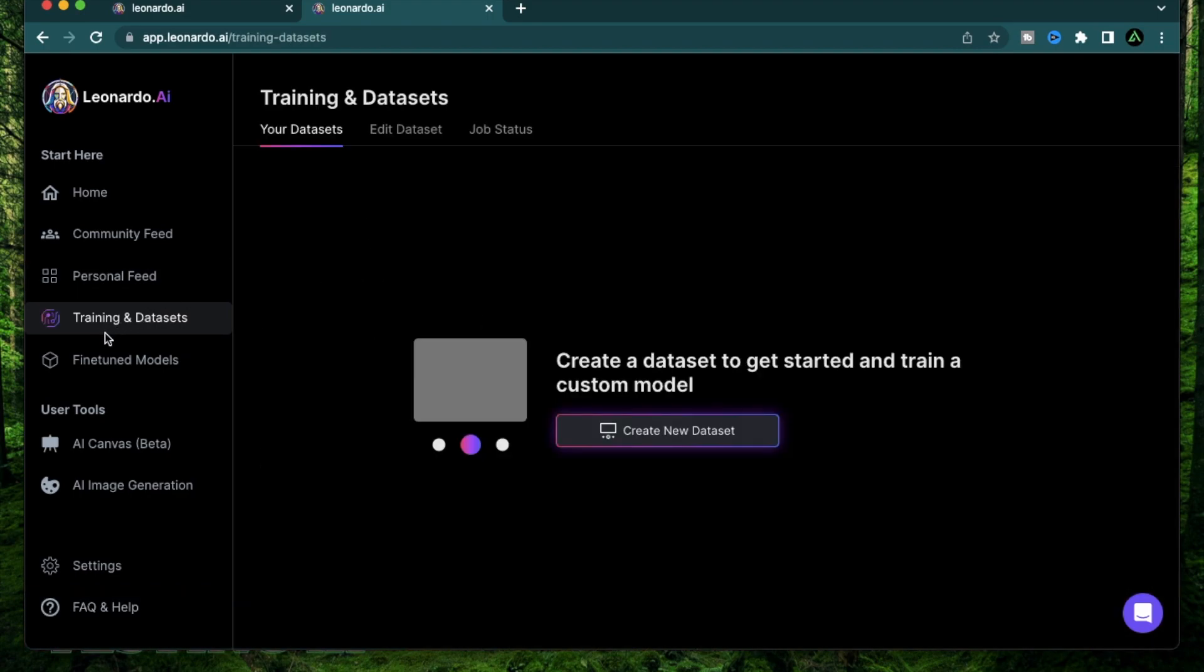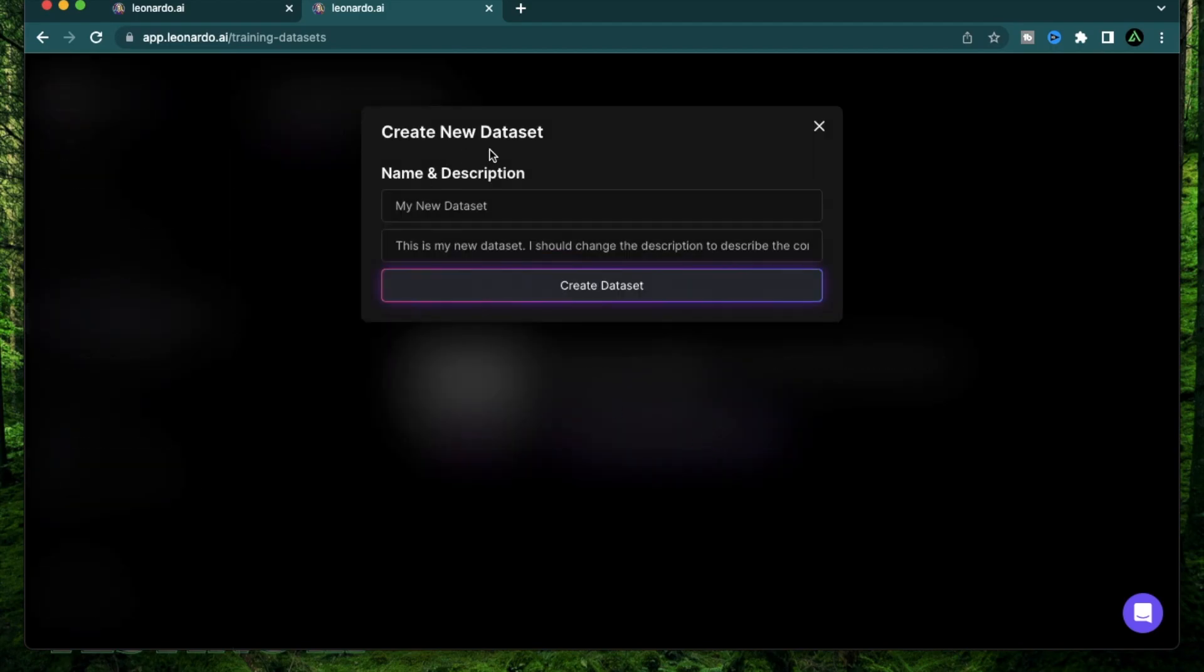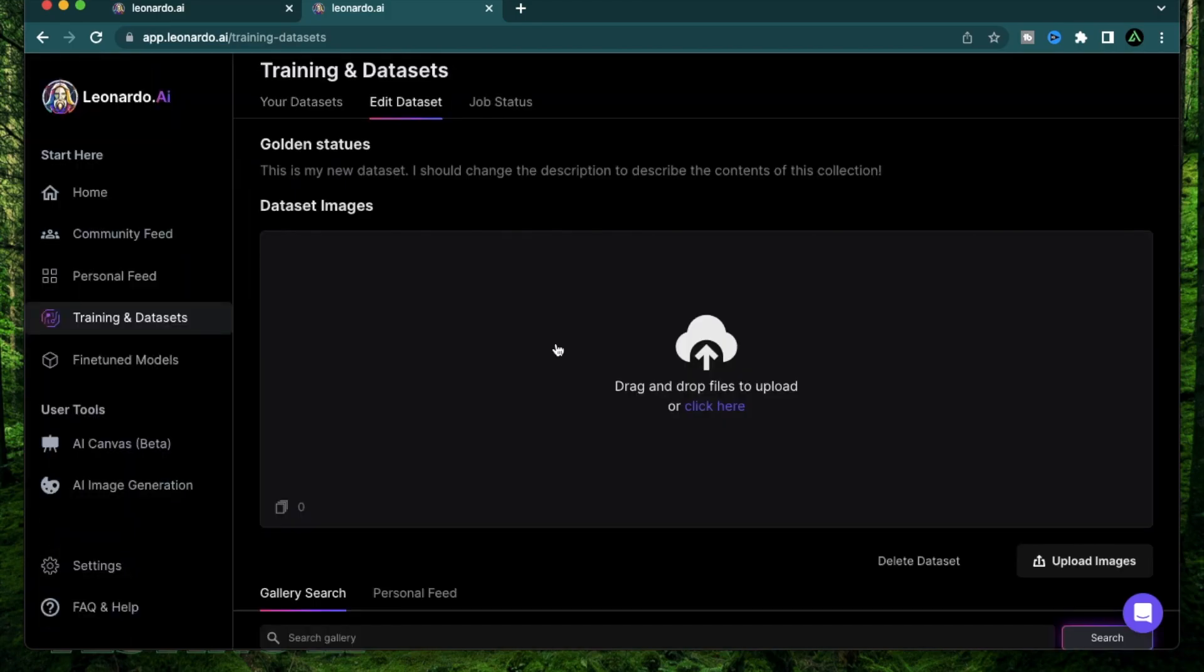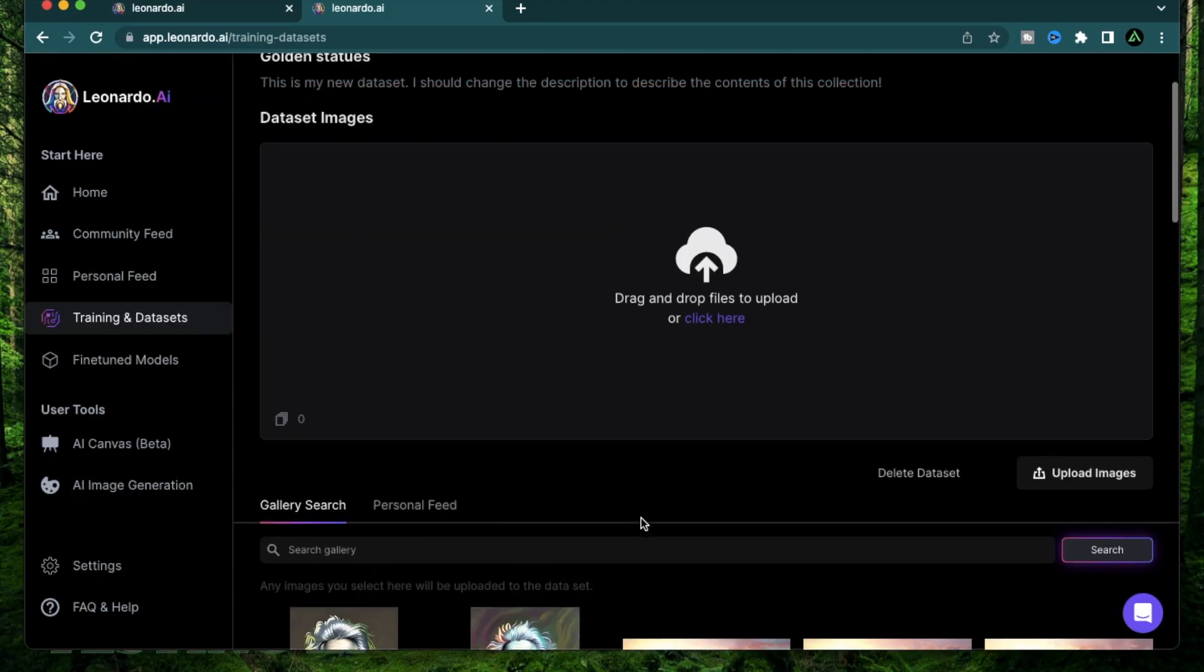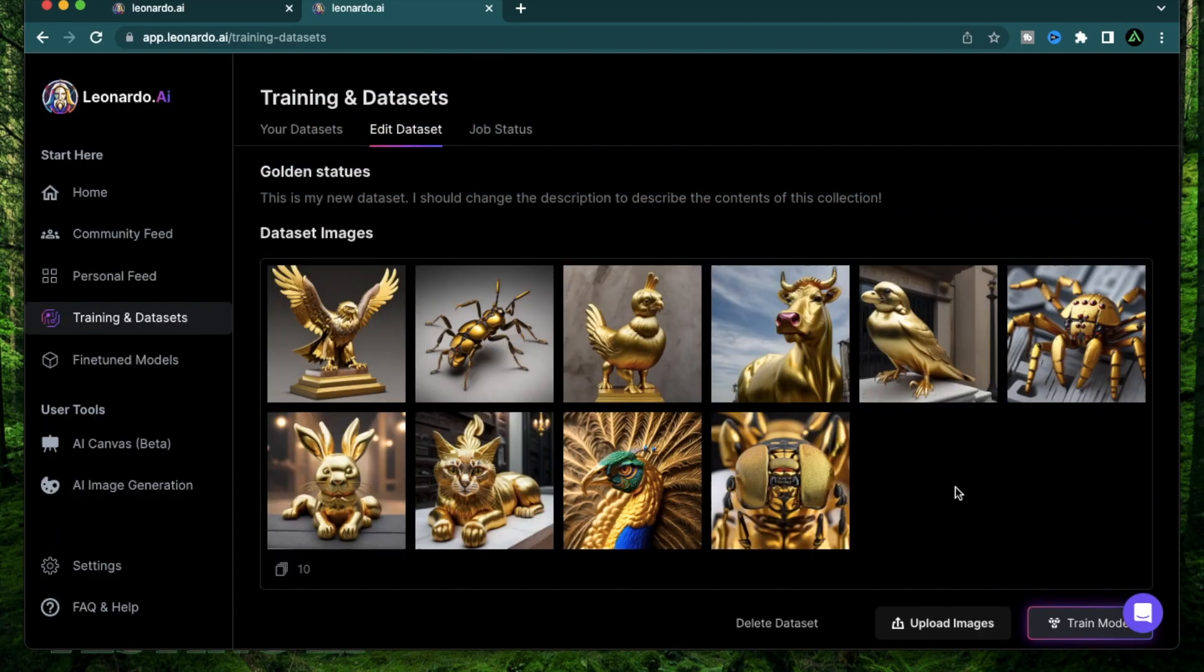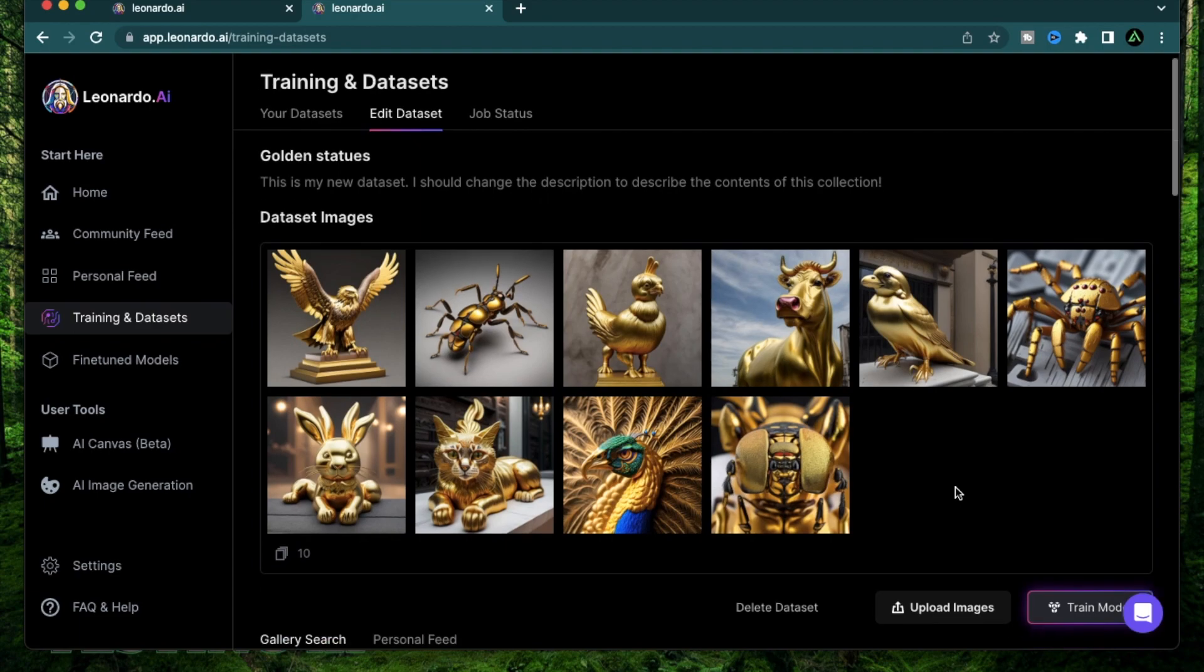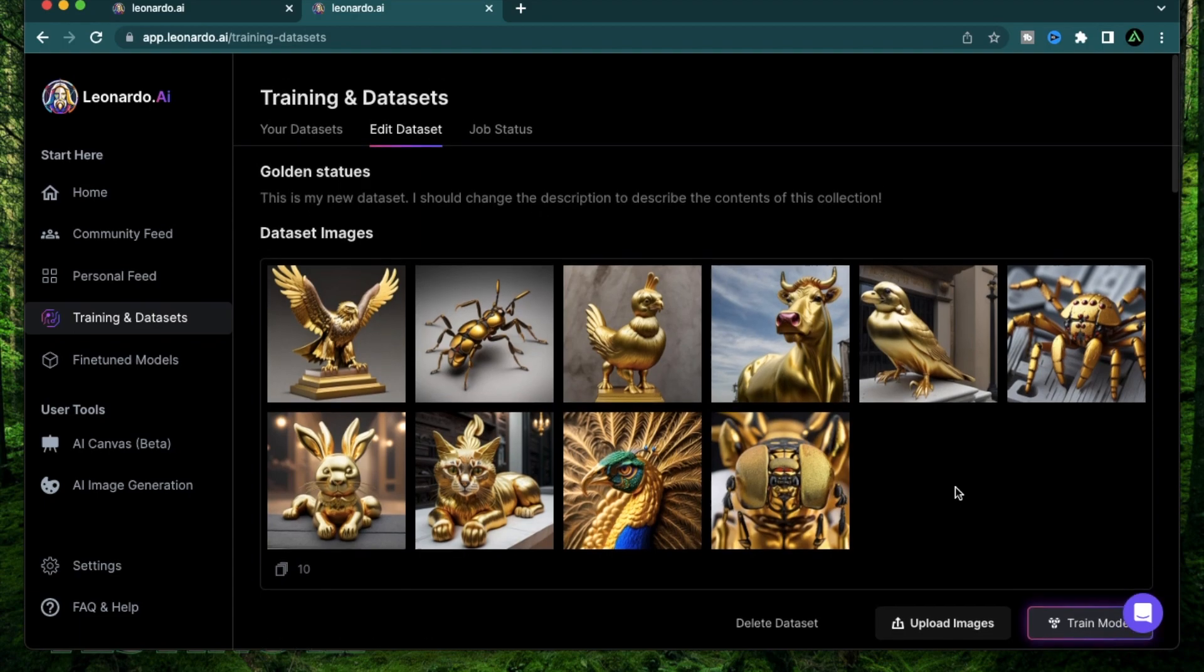To do that, come to the section Training and Dataset and create a new dataset. I'm going to call it golden statues. Here you can upload the pictures you want to use. One thing to mention is that they currently only support 512 by 512 or 768 by 768. So if the images you choose to have is of a different shape, you might need to change the dimensions of that to match what the dataset allows.